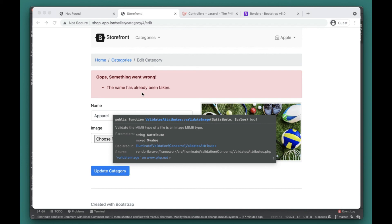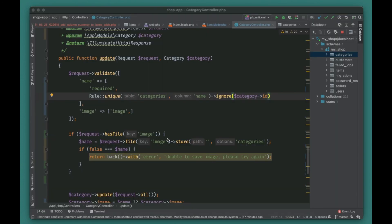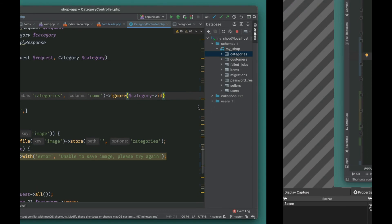So this is all about the unique rules that I wanted to show you. You can add this validation in your project and play around with it. Let me know if you have any questions or comments. I will see you in the next video. Till then, bye bye.